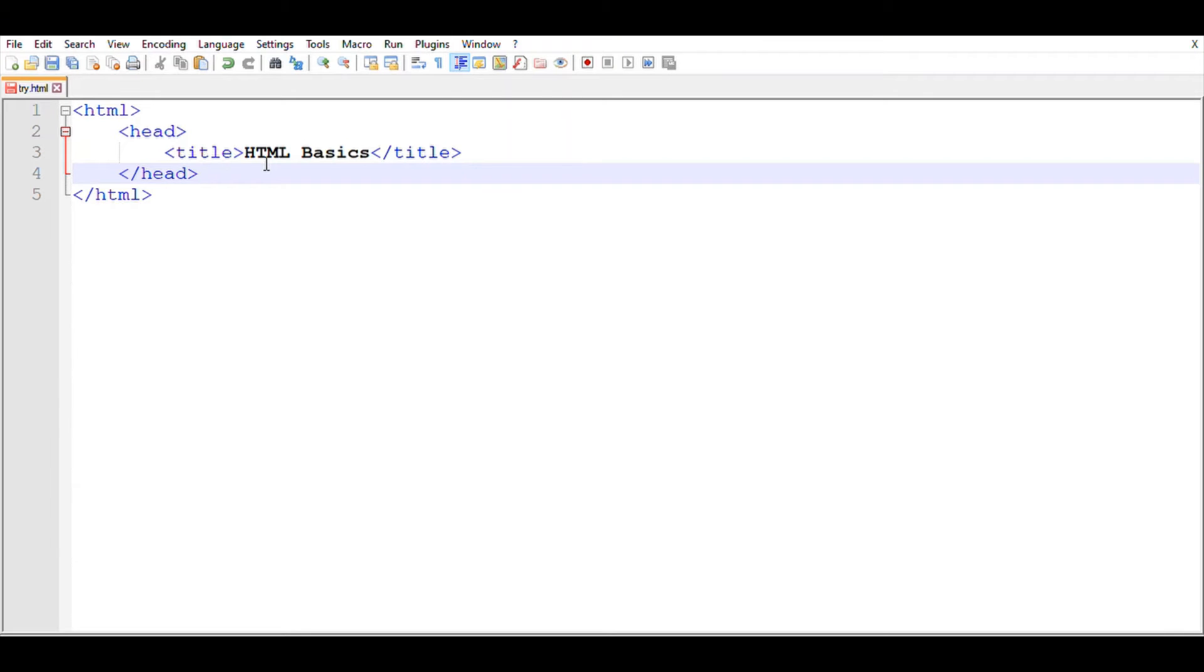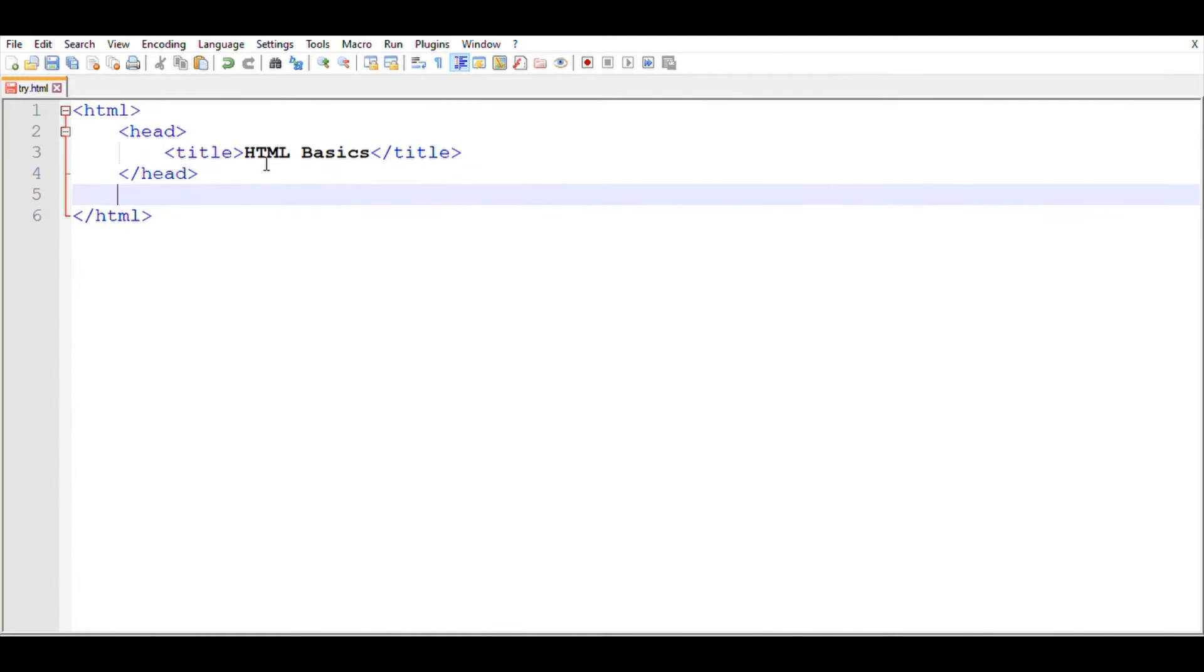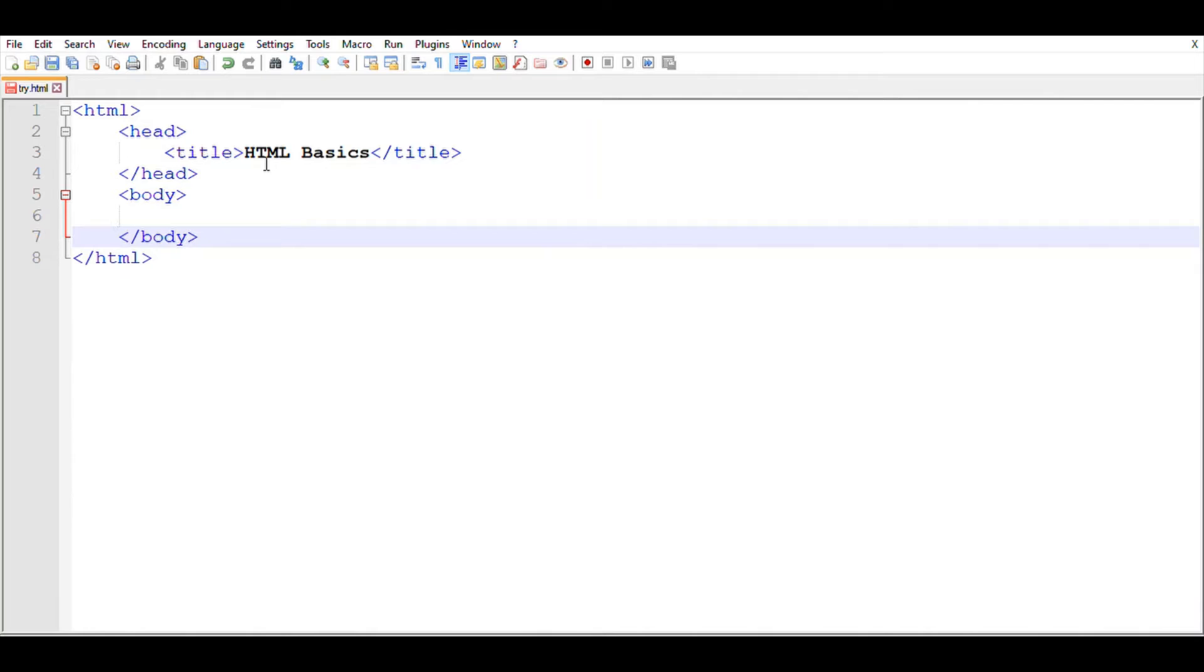Then you can see that the title we added will be visible here. So this is how the title tag works in HTML. Now we're going to add the body part. In HTML, we have six different heading types.